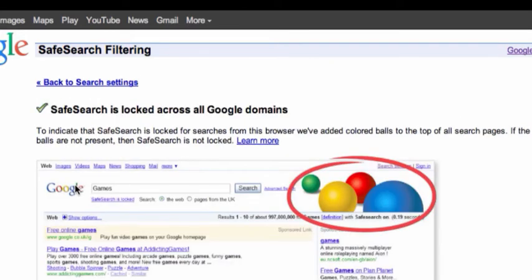And depending on the appearance of your Google search page, a number of coloured balls may appear in the top right hand corner. This indicates that safe search is activated. If you have a browser that looks like that and those aren't there, those balls aren't there, that may indicate that it's not on safe search.